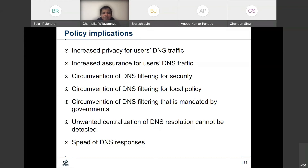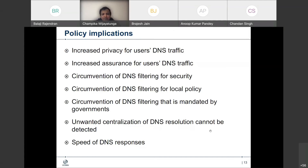Speed of DNS responses: obviously when we use these encrypted protocols, there could be some performance issues, because encryption has to be used, so there could be some slowness in terms of responses.